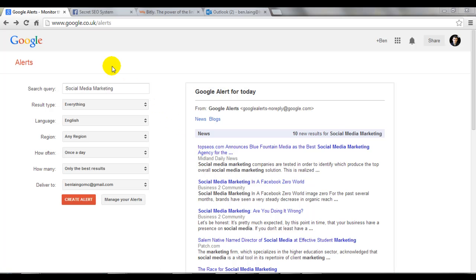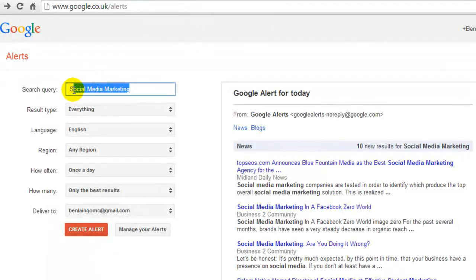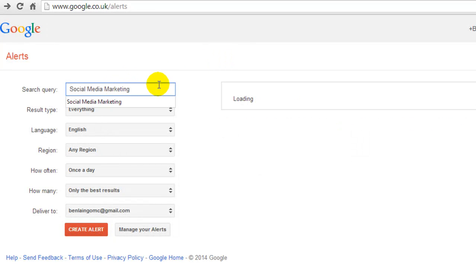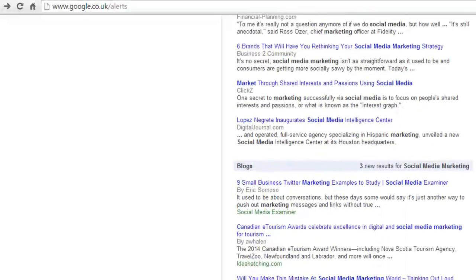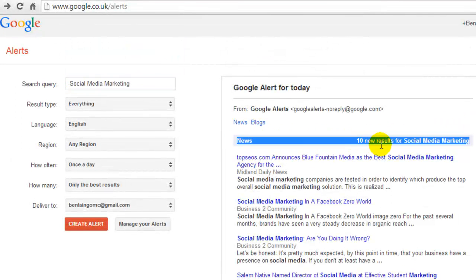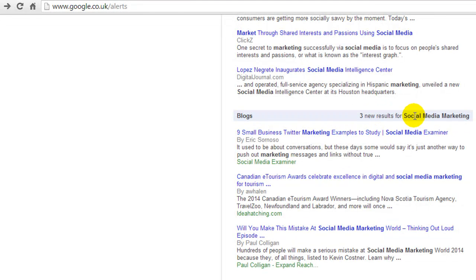First, just go to Google Alerts. To get there, either Google 'Google Alerts' or go to google.com/alerts, or if you're in the UK, .co.uk/alerts. And this is where it brings you to. I've already searched for 'social media marketing' but I'll show you what that looks like when it's not there. My search query is 'social media marketing' because I'm wanting email notifications from Google Alerts for this industry. This is actually a preview of what you're going to get in your email — it shows you the news and how many results they've brought up in the last week, and blogs — three results for the search I've done.